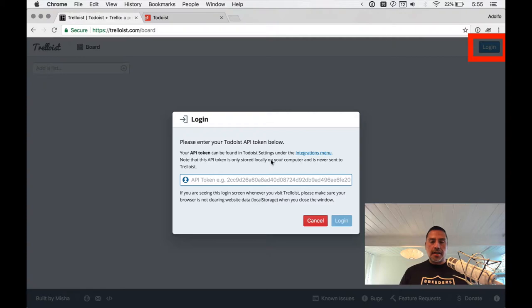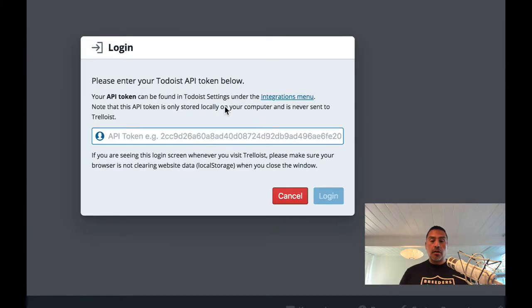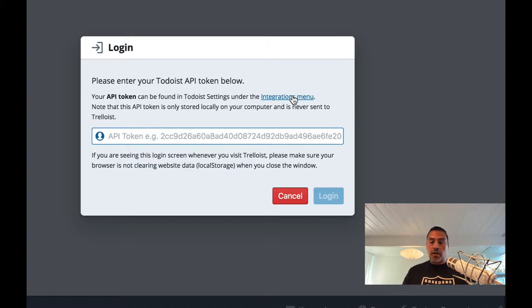So log in, like I said, you go here and ask you for something called a Todoist API token.